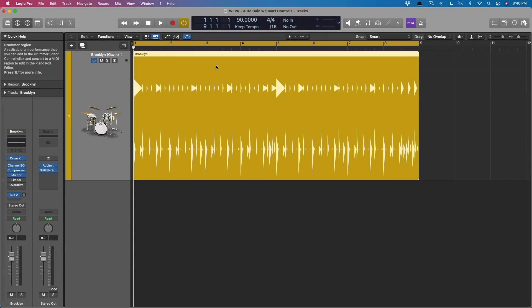Hey friend, Chris Vandenviver here from WhyLogicProRules.com, the website that helps you get the most you can out of Apple's Logic Pro. Today I want to show you how you can use smart controls to automatically compensate for any volume adjustments that might occur from plugins you're using to mix your tracks.